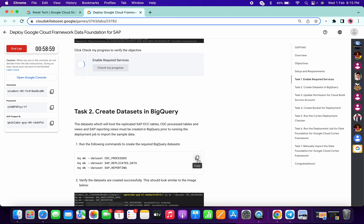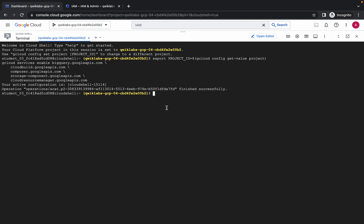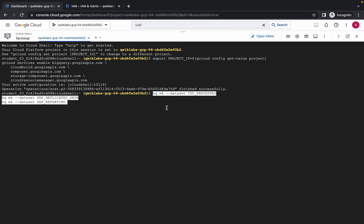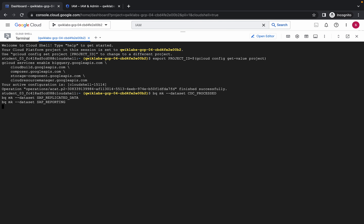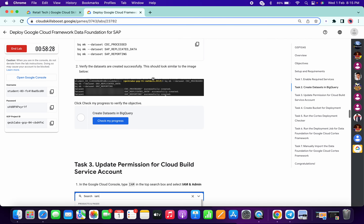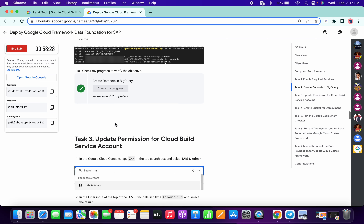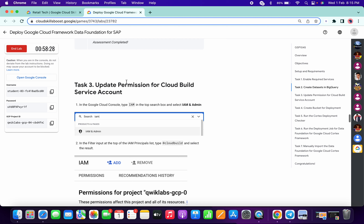Copy the second command. Do not worry about that error because it takes time to update the task. Now run the first command of task number two. We are done with this, and I hope you know how to use the nano editor — we are done with task number two.